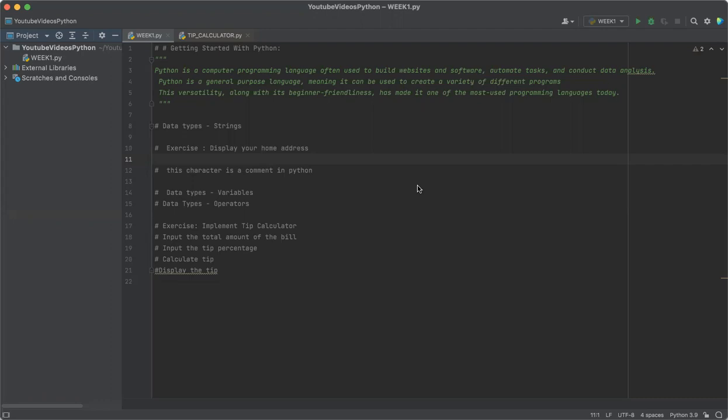Many programs perform some version of the basic process such as inputting data, processing, and outputting. As we all know, there are three types of concepts that we will be focusing in this video: data types, variables, and operators.